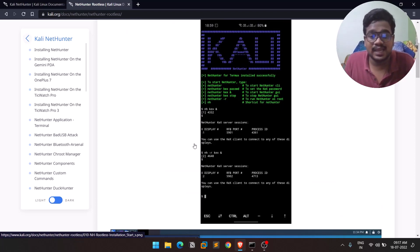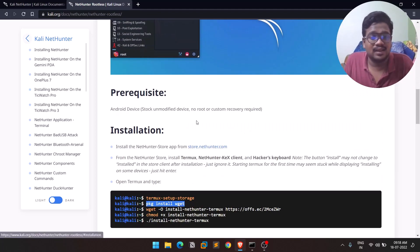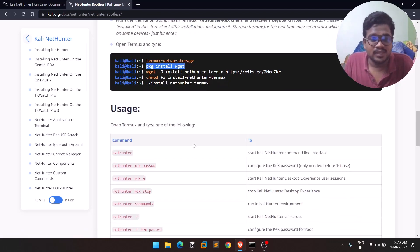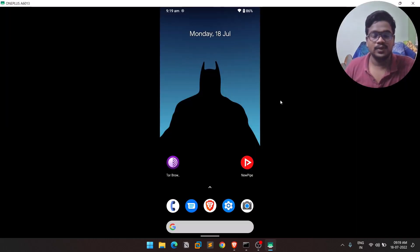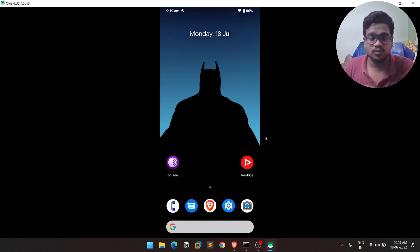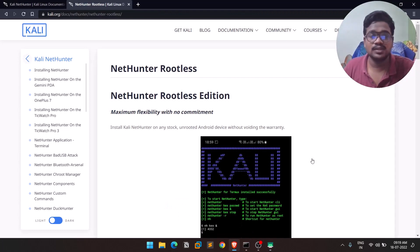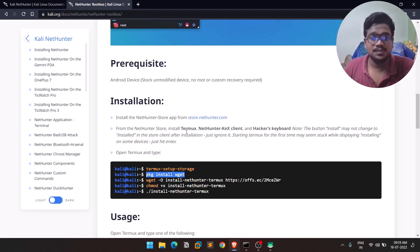You just need Termux, which is a command-line environment for Android. In this video we'll cover how to install it. My Android phone is a OnePlus 6T, mirrored to my laptop, and I'll follow the steps mentioned on the NetHunter Rootless page.